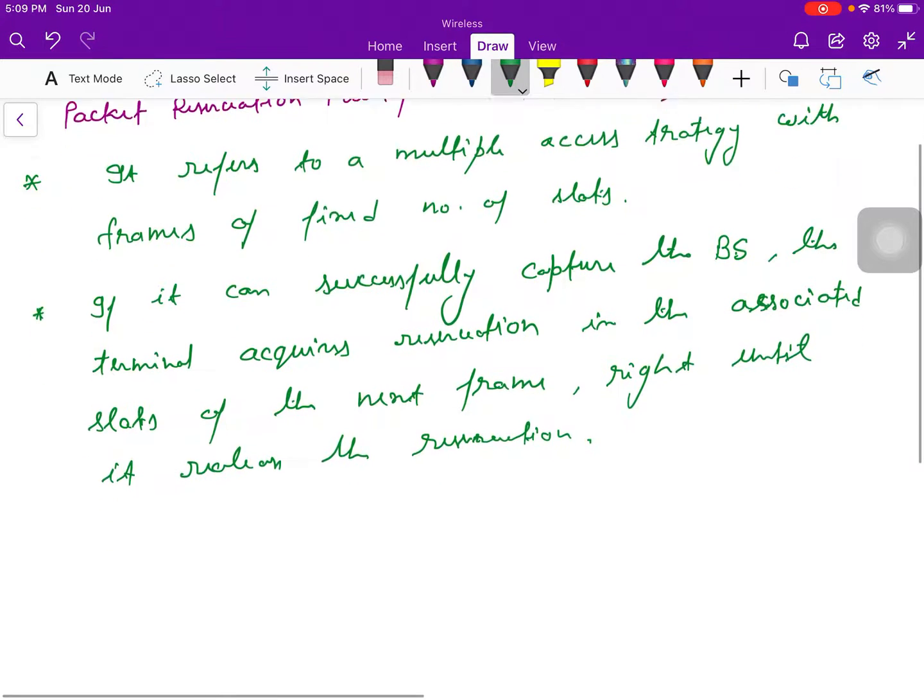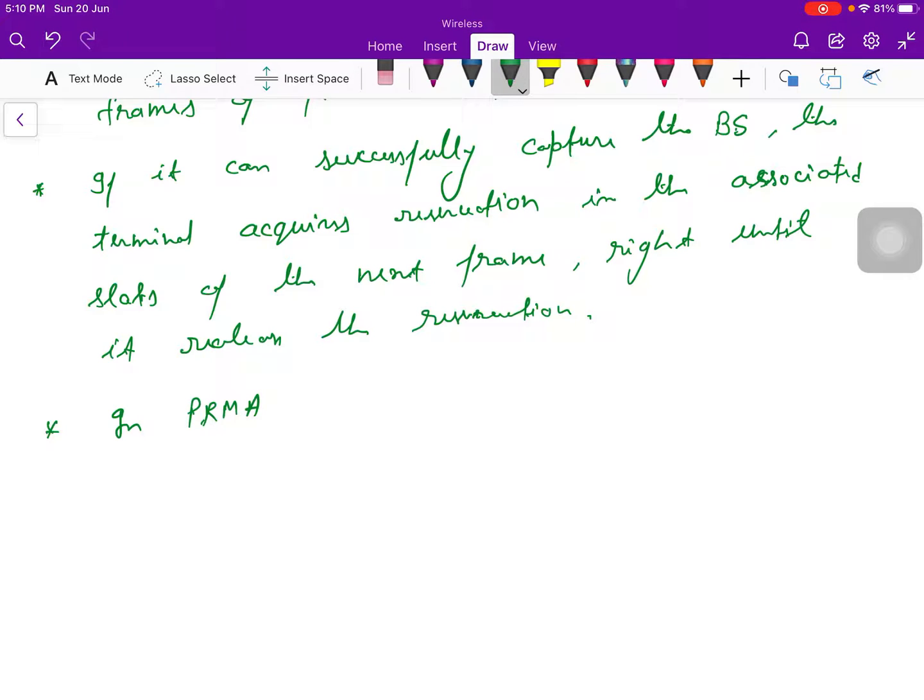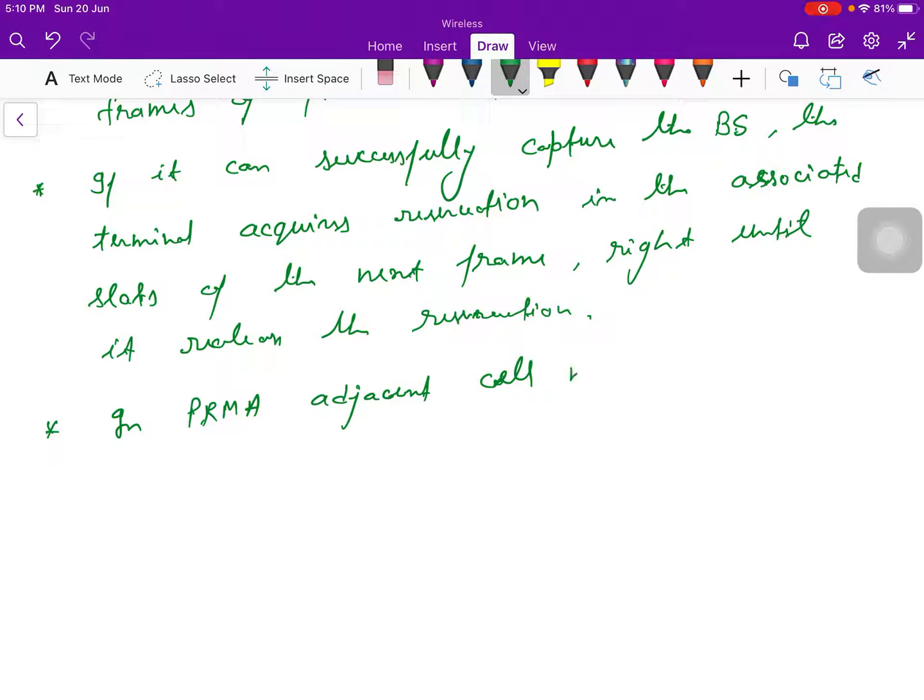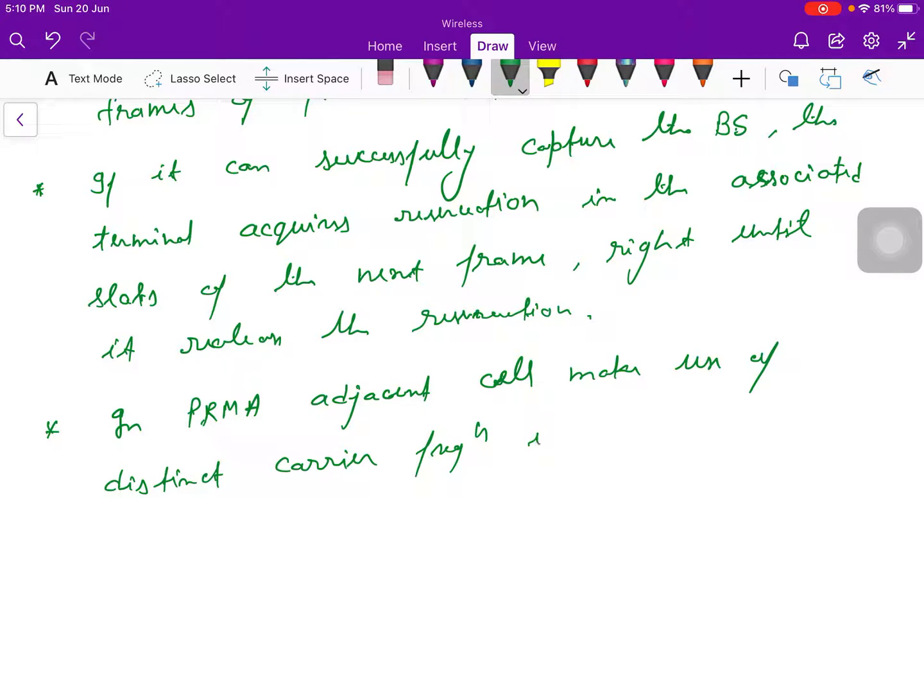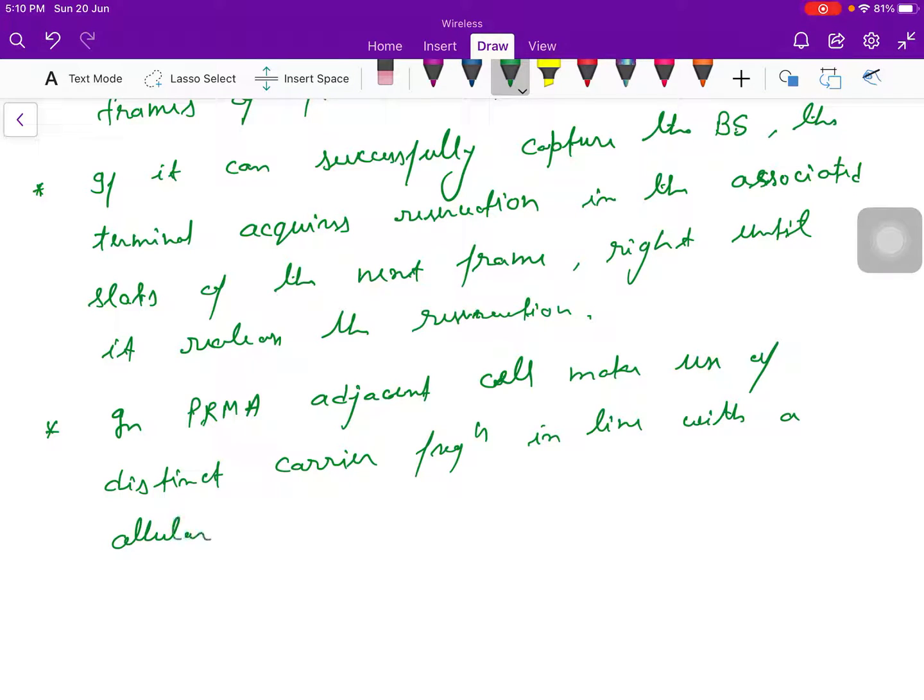This time process in this PRMA, this adjacent cell means nearby cell make use of distinct carrier and the frequencies in line with a cellular reuse plan, that is your frequency reuse plan.